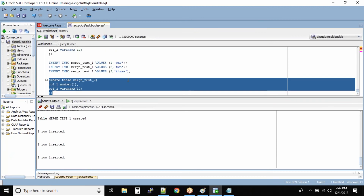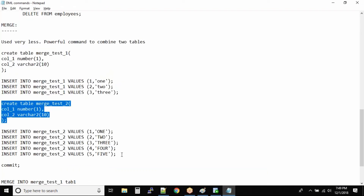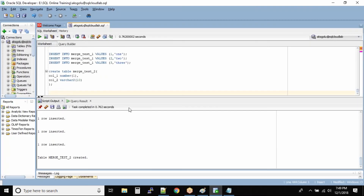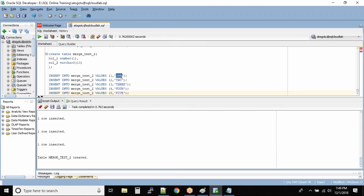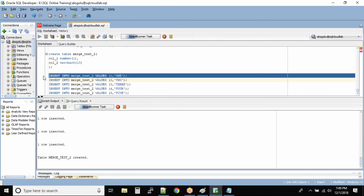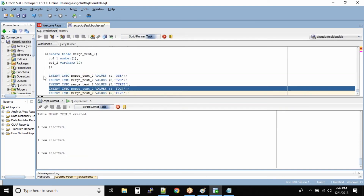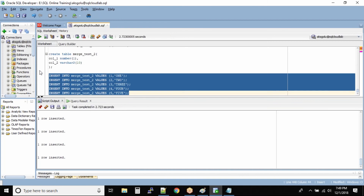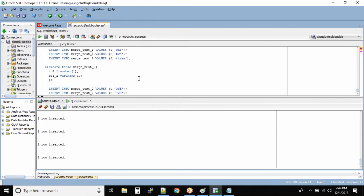Now let us create the merge_test_2 table - it's exactly the same structure. Observe the values being inserted into this table: they are all in uppercase. In SQL Developer you can use this button to commit the data, so I just click over there.